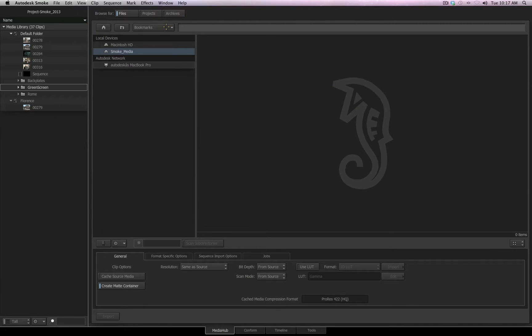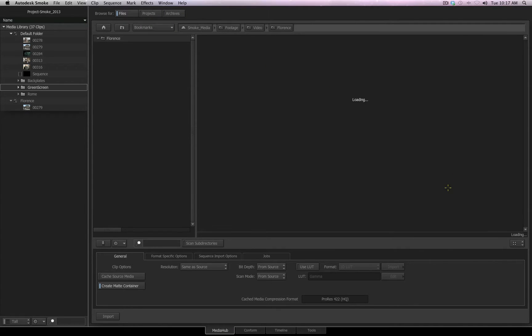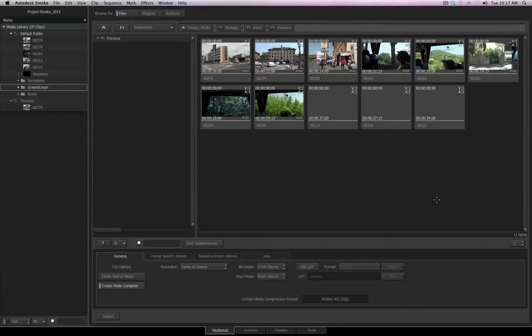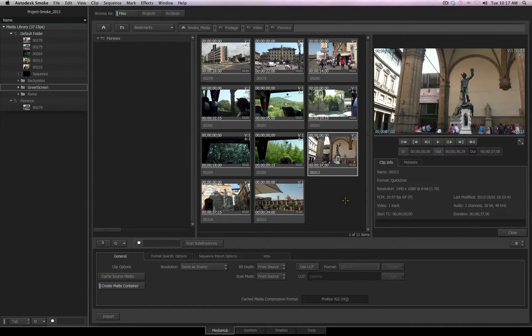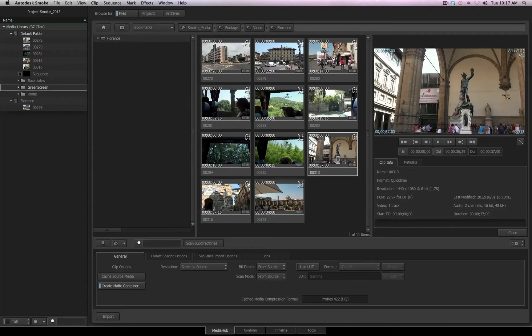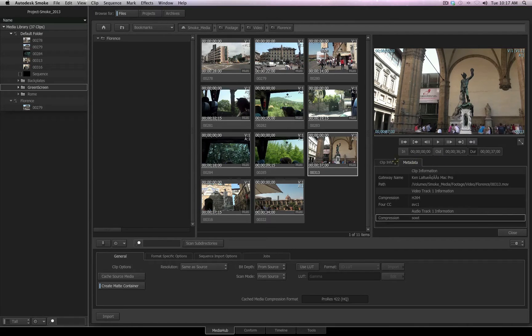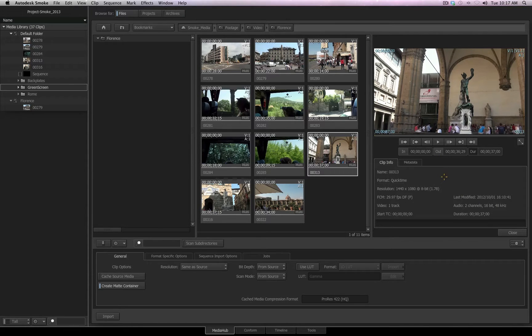I'll use a bookmark to navigate to where I have several files. We already know that double-clicking on the file will bring up our preview window, where we will see a clip information tab and a metadata tab to give us information about the selected media.